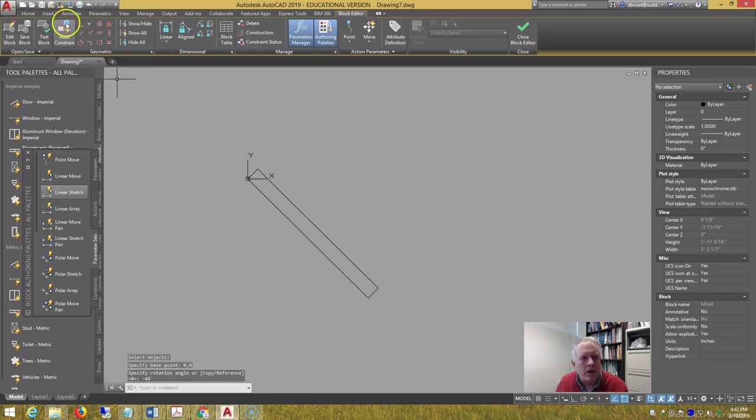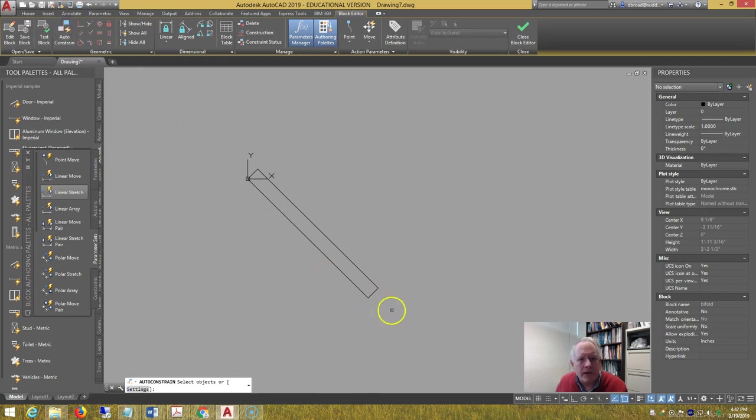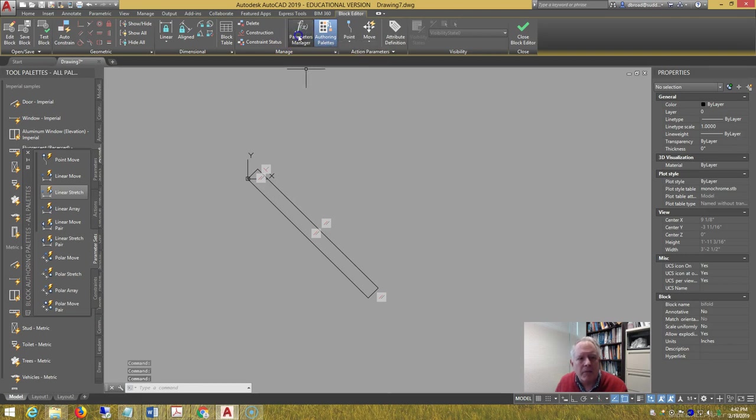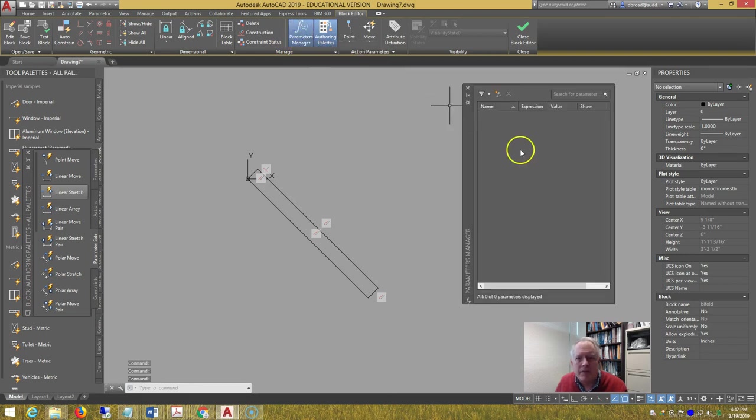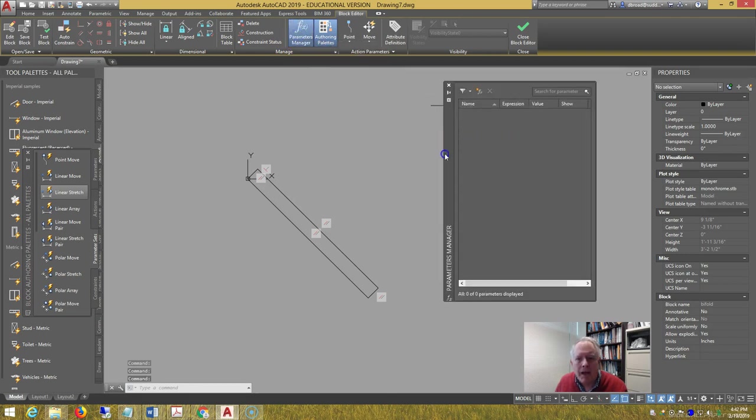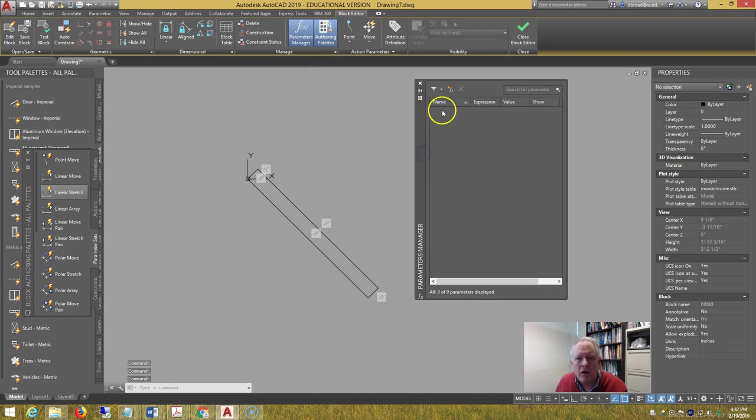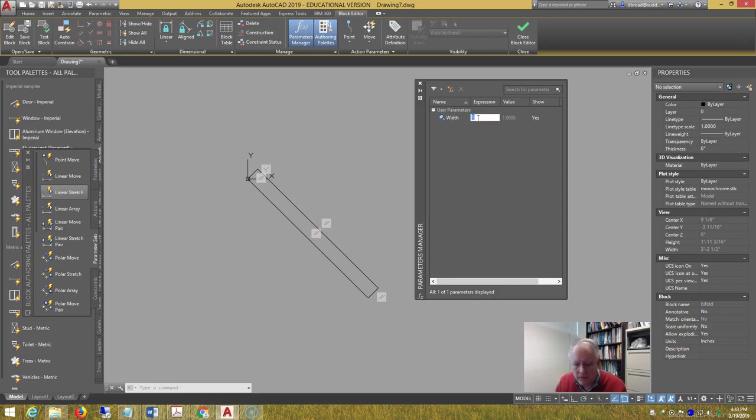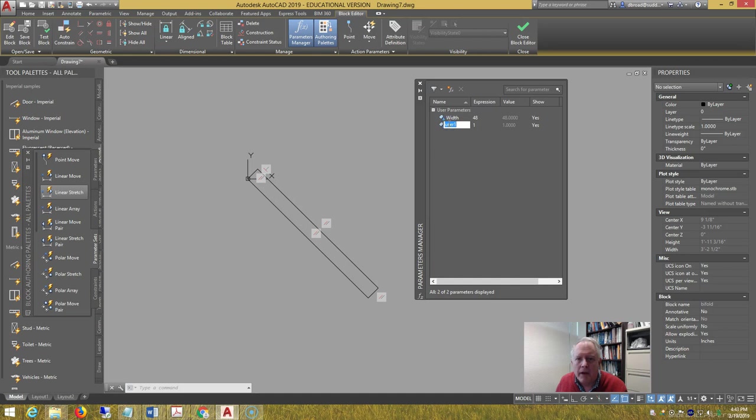Auto constrain the rectangle to keep it rectangular. Make sure that the parameters palette is on. Create a parameter, I just double click there, create a parameter called width in the expression. Enter 48, enter 48, and then create another parameter below that.